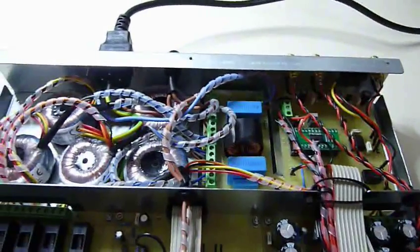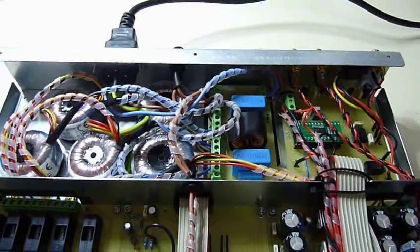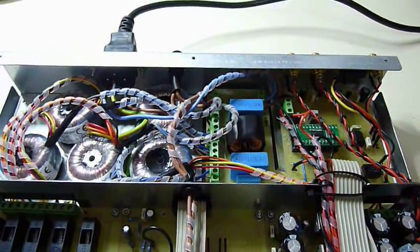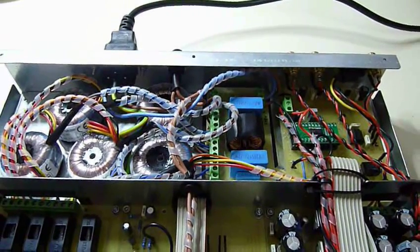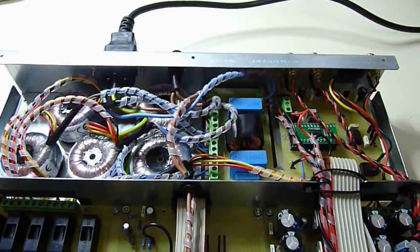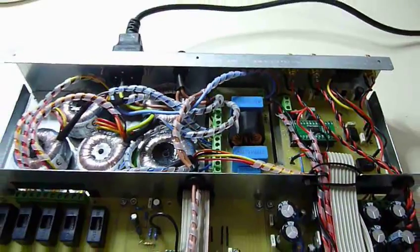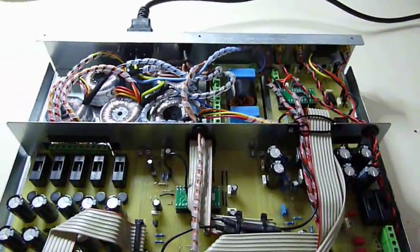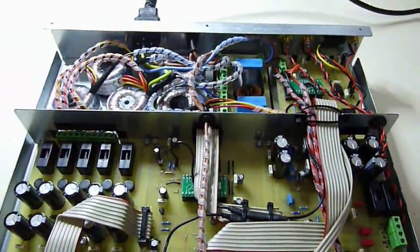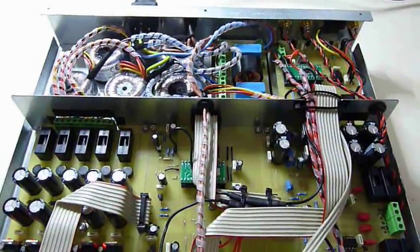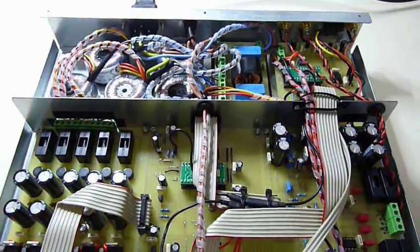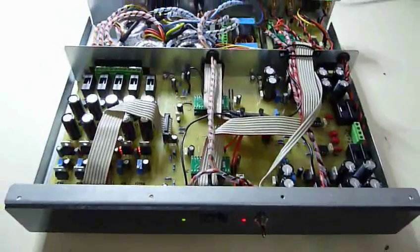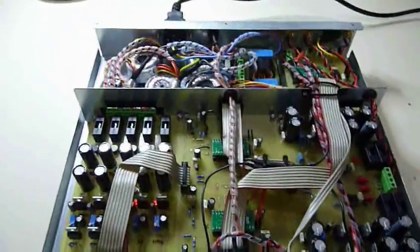And you can see by the transformers, there's even a mains filter there. So we've got a choke there and some filter capacitors to filter the mains voltage as it enters the transformers. So most things have been thought of there.